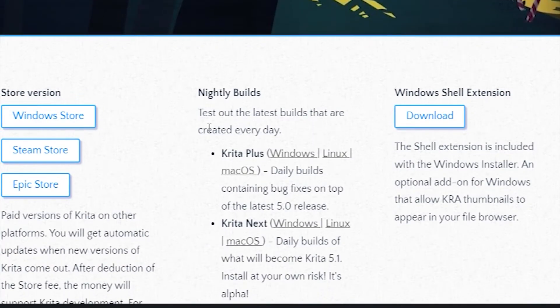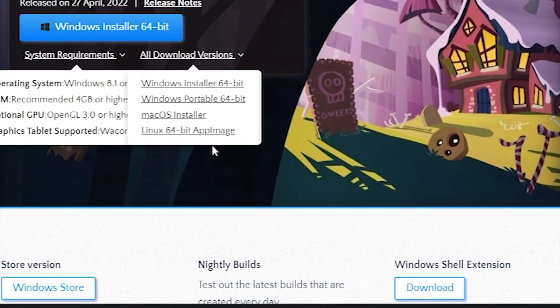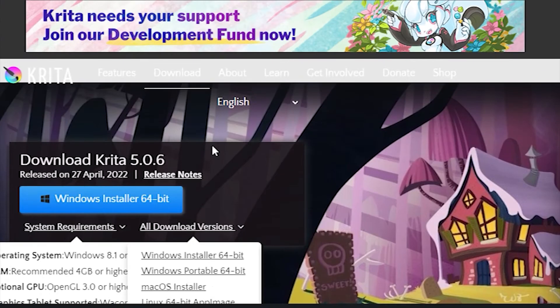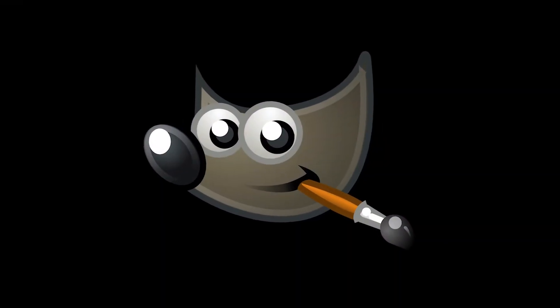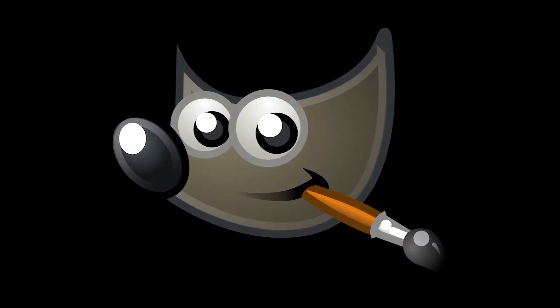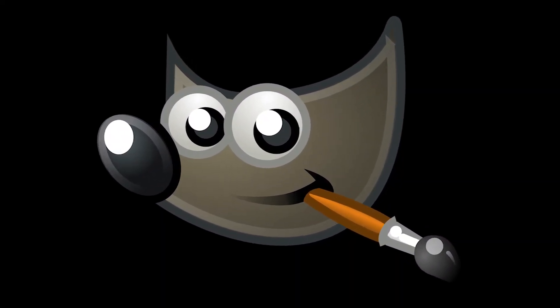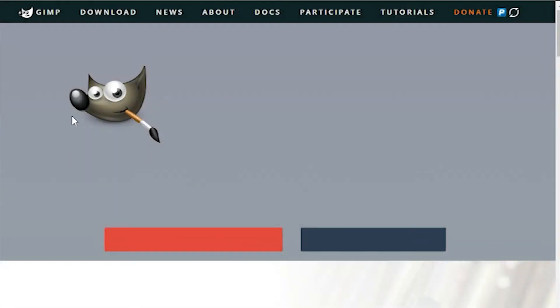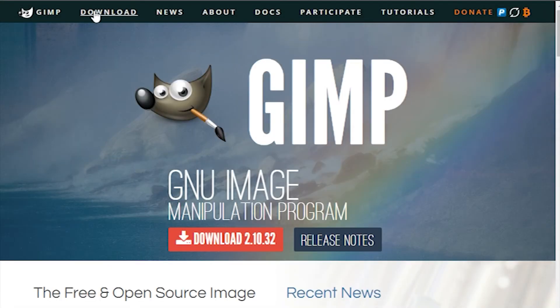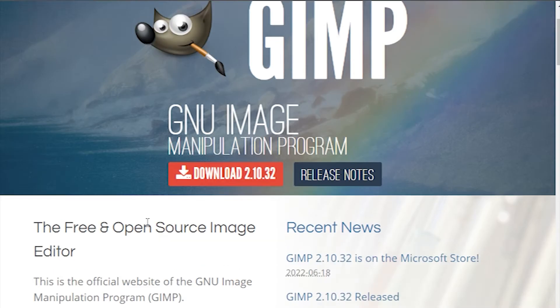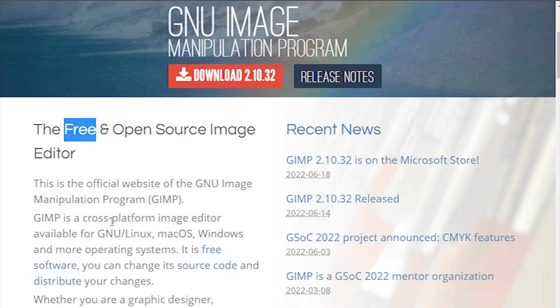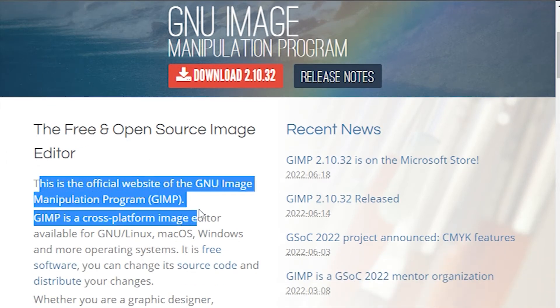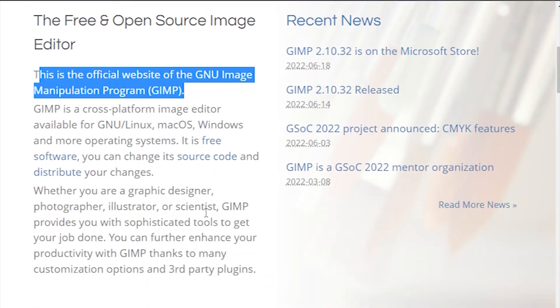Number five is GIMP. When specialists are asked about the most powerful and feature-packed program for photo manipulations, most of them name Photoshop without hesitation. It's been a reference program in many ratings and for good reason. However, if your budget is limited and the price for Adobe product is too high for you, you can substitute it with GIMP.